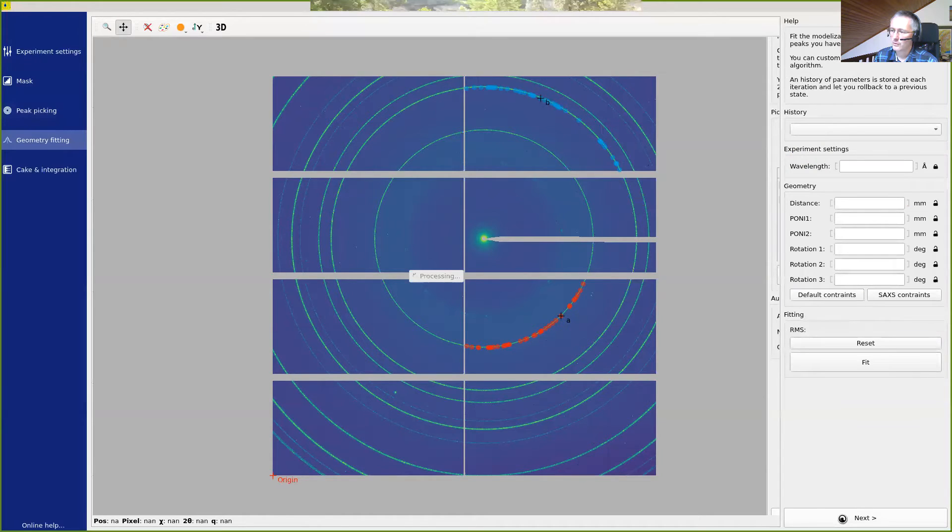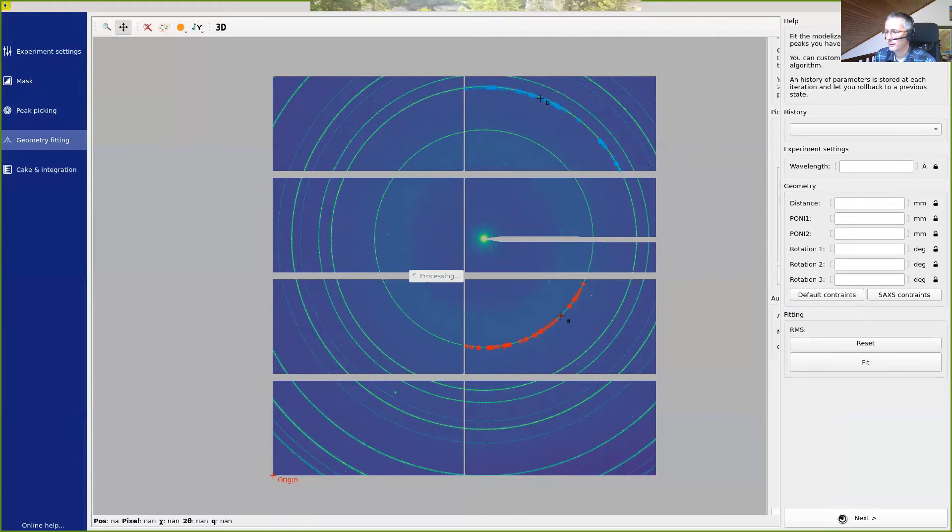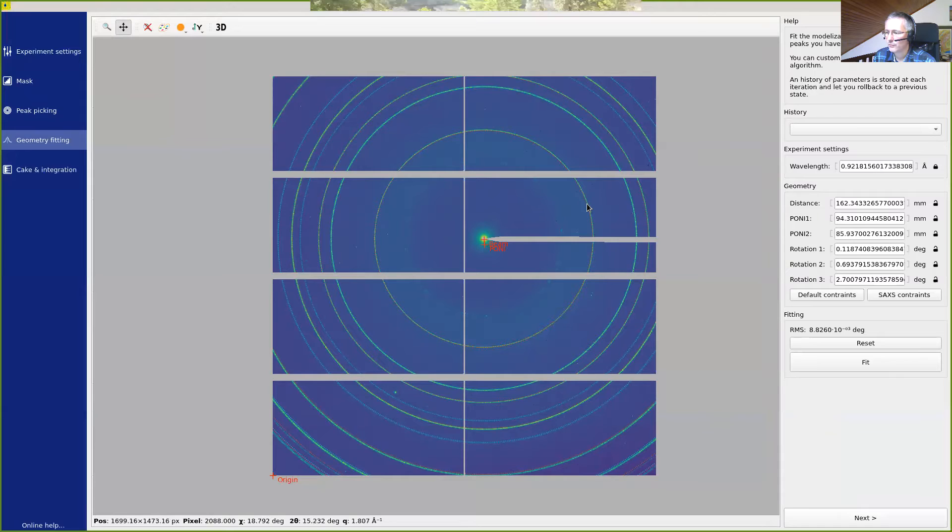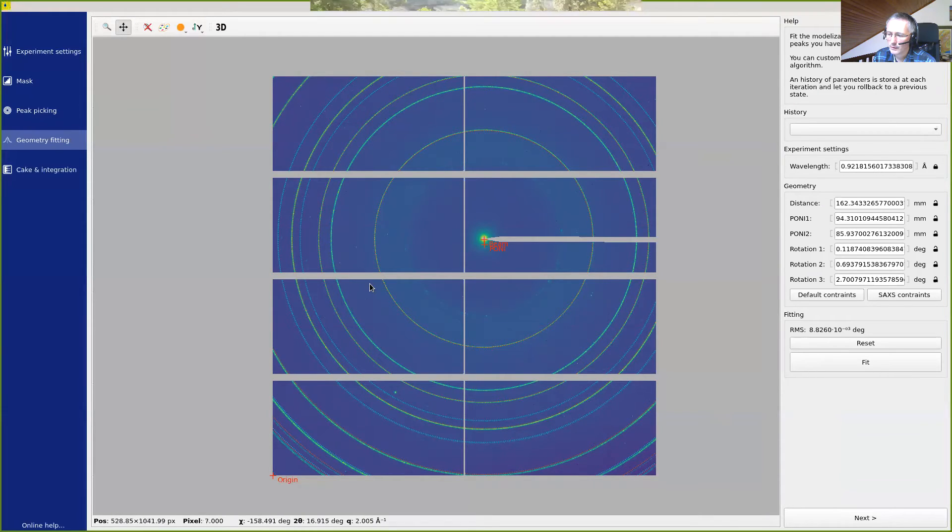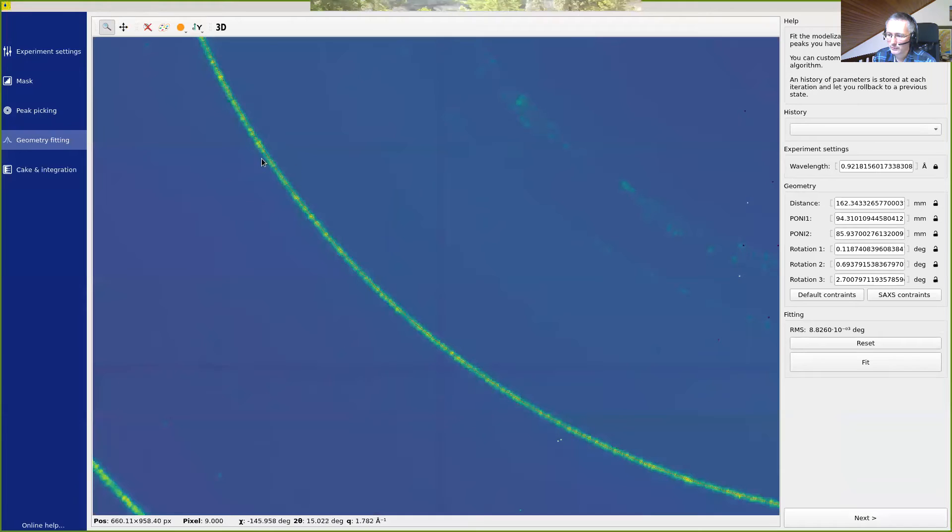So we'll get a rough geometry, but it should be not that bad. So PyFiFi is calculating. And now we can see overlaid the ring with the expected ring position. So you can see it's not that bad.